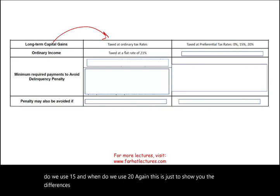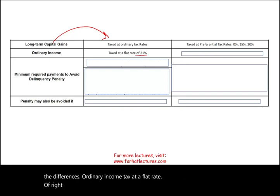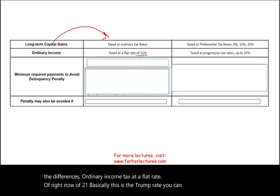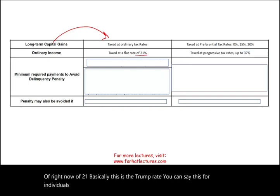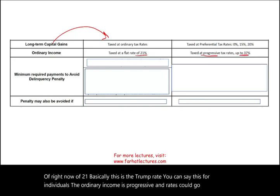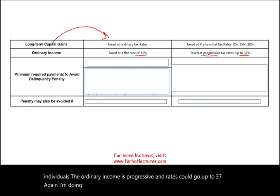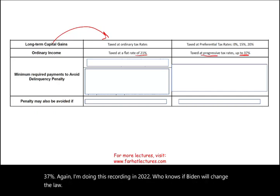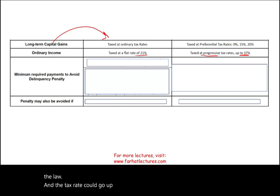For corporations, ordinary income is taxed at a flat rate of 21% — the rate established under the Tax Cuts and Jobs Act. For individuals, ordinary income is taxed at progressive rates that can go up to 37%. Note that this recording was made in 2022, and rates are subject to change.